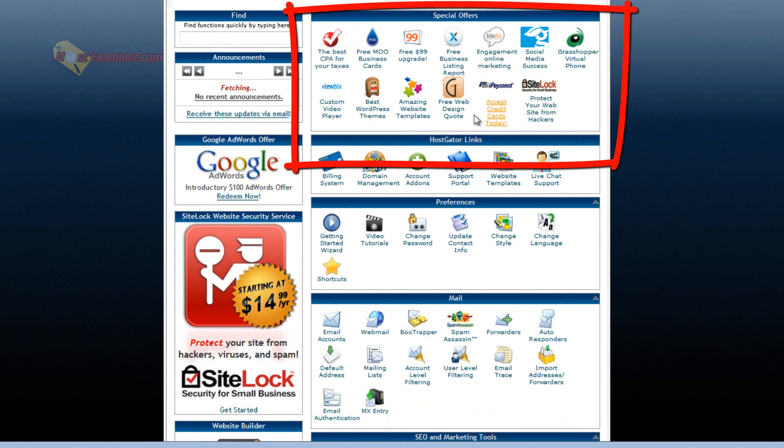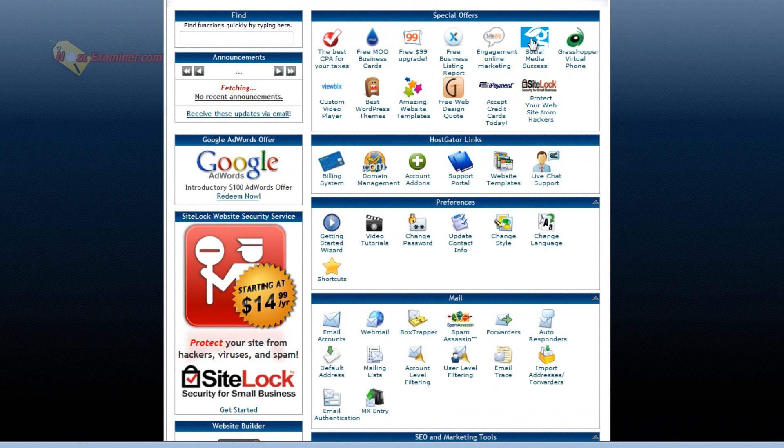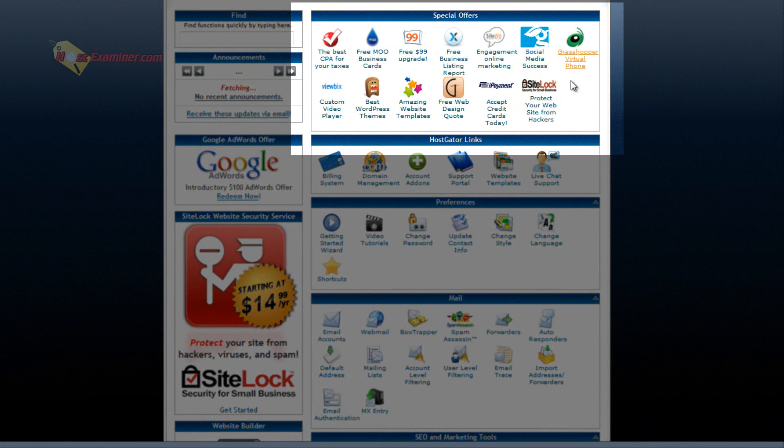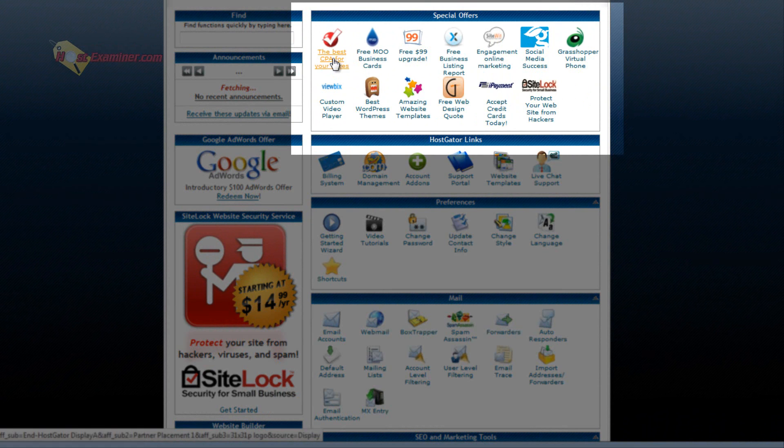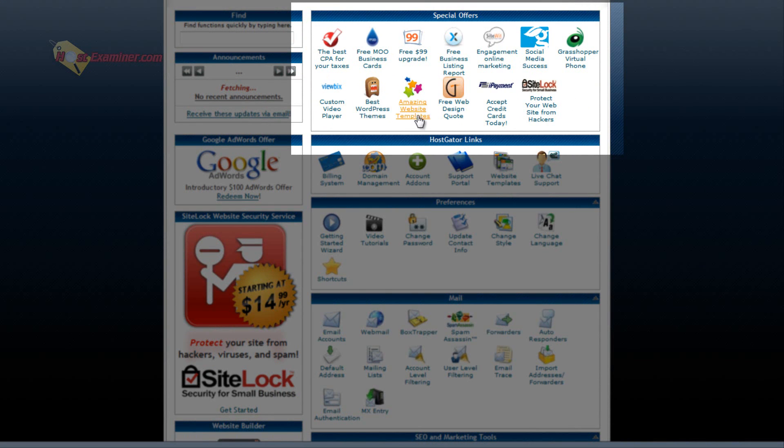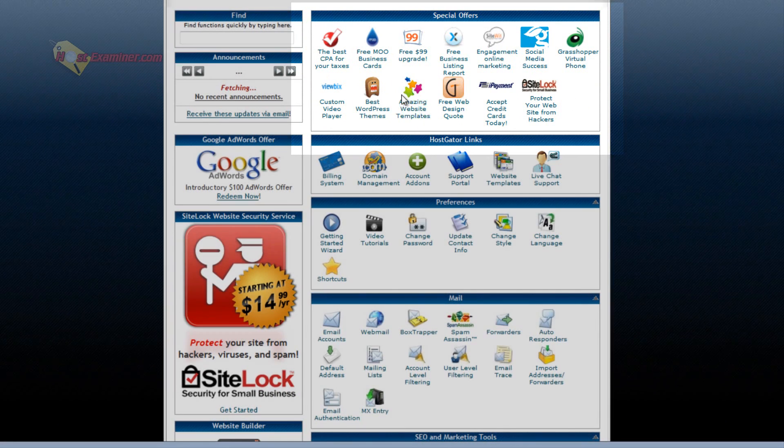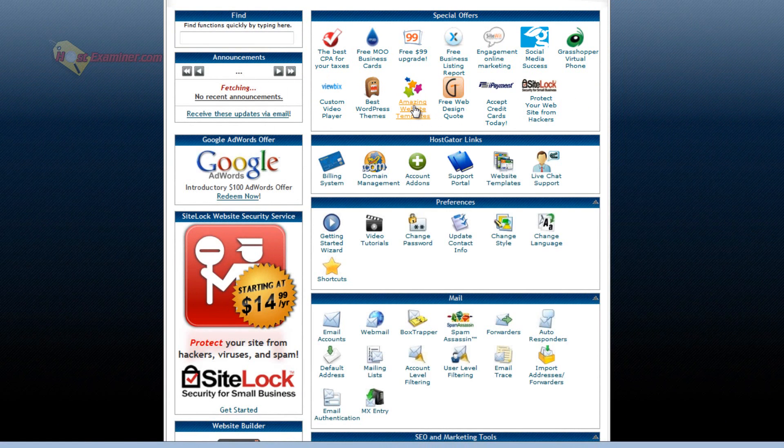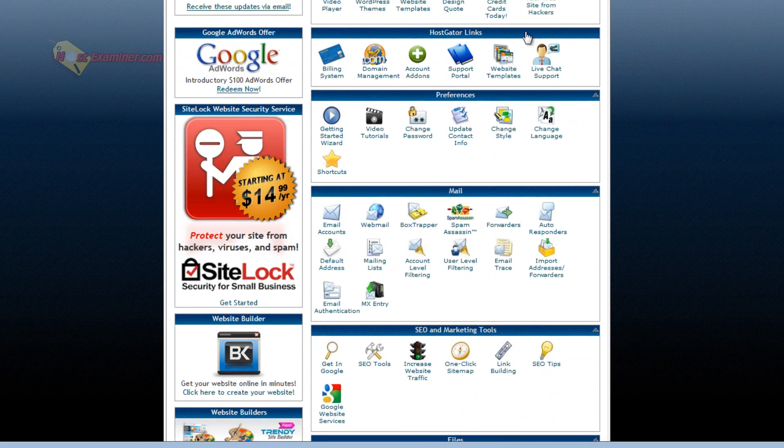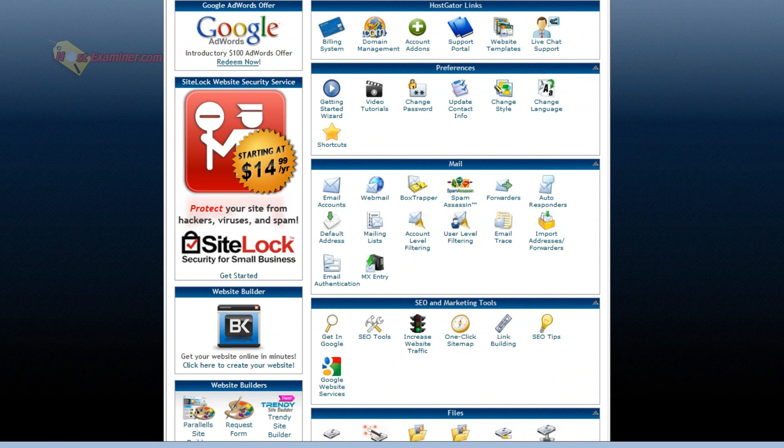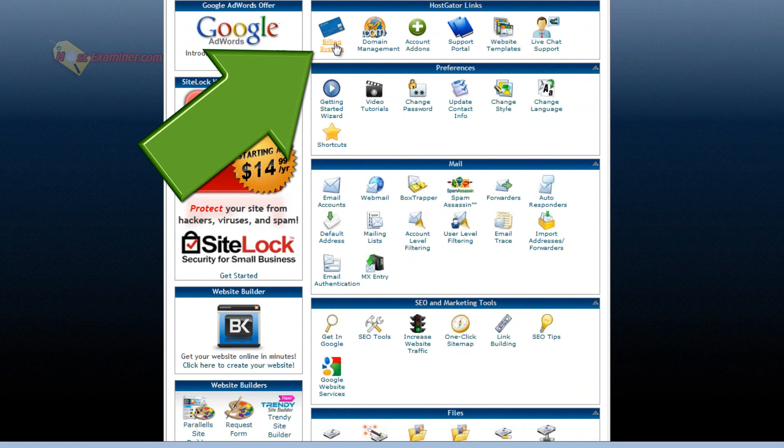Special offers, this is a bunch of stuff you can choose to purchase. It basically is not free. It costs money like CPA for your taxes. There's website templates you can purchase. Accept credit cards, a credit card system you can add to your site. That will cost money. So I'll go on to the next thing. Those are basically optional things you can purchase.